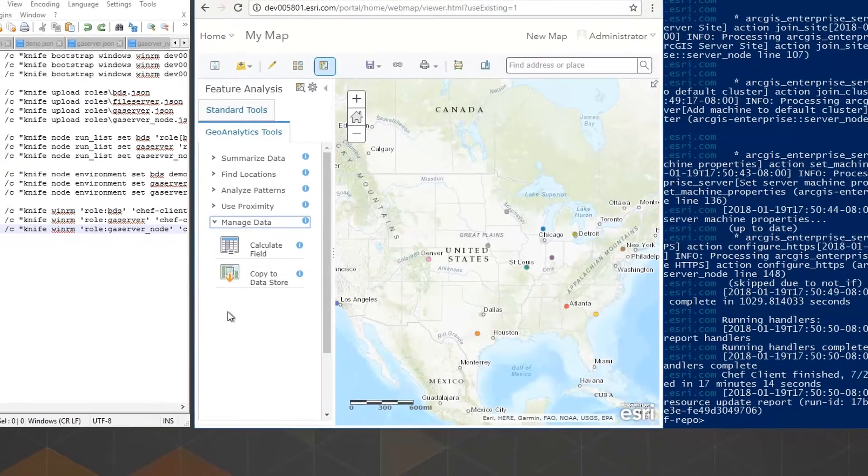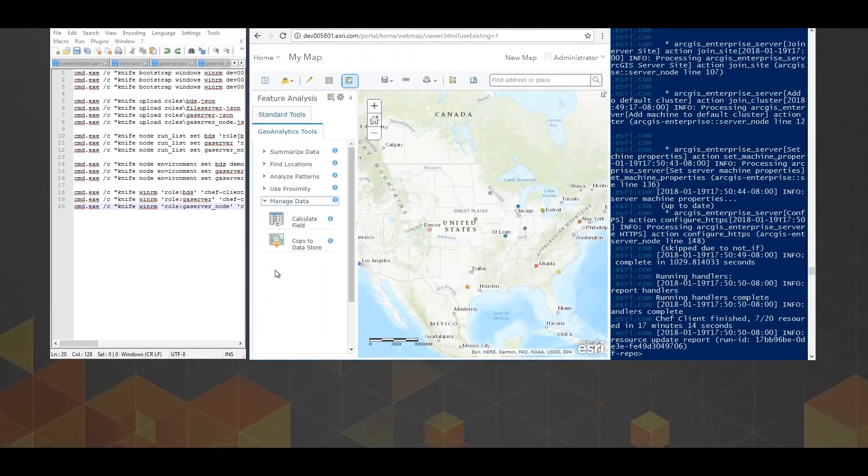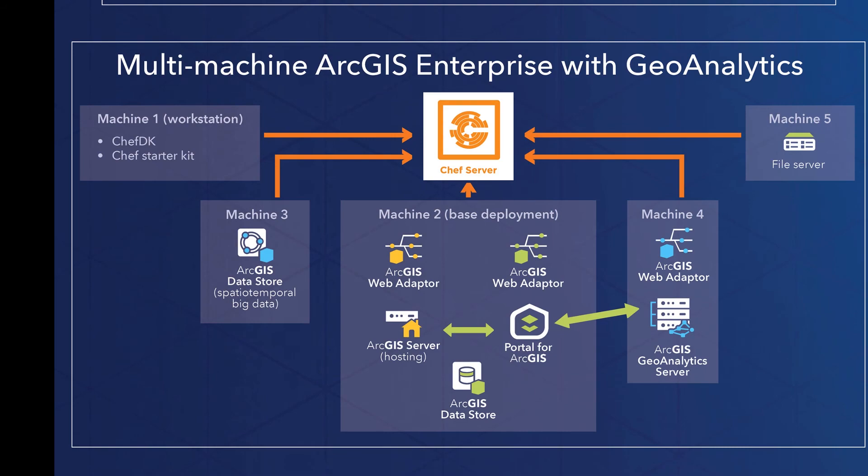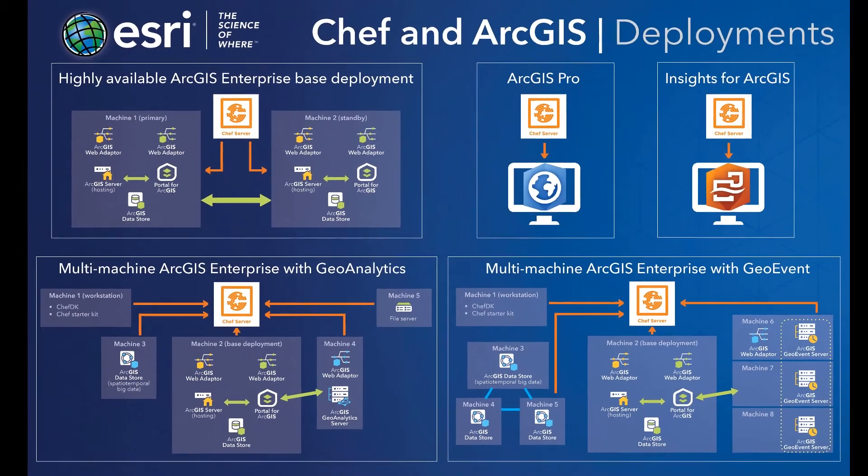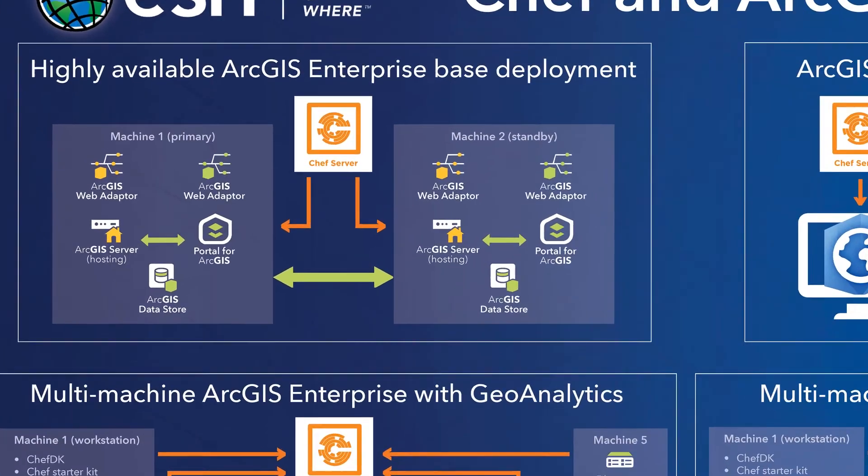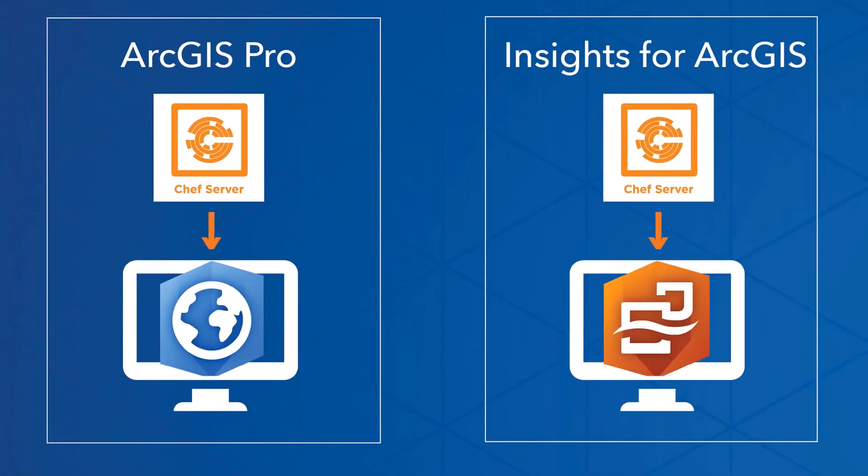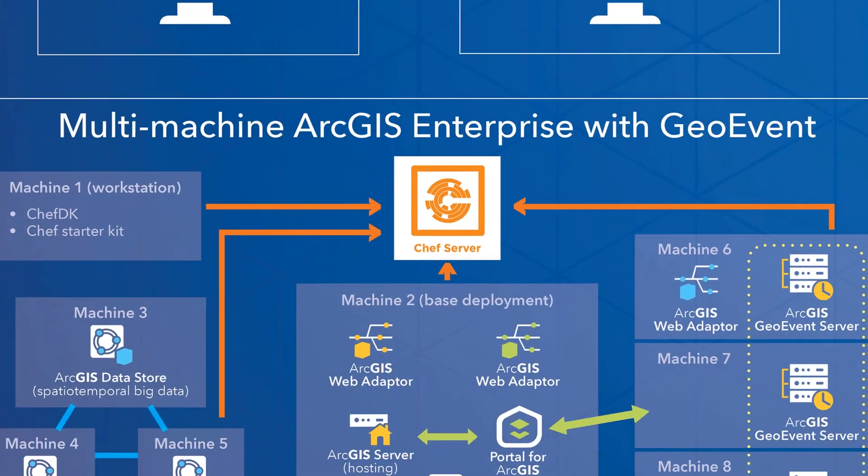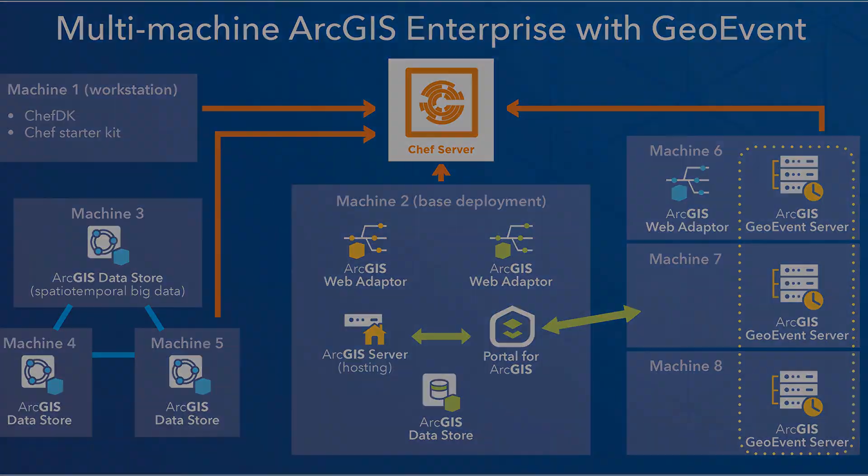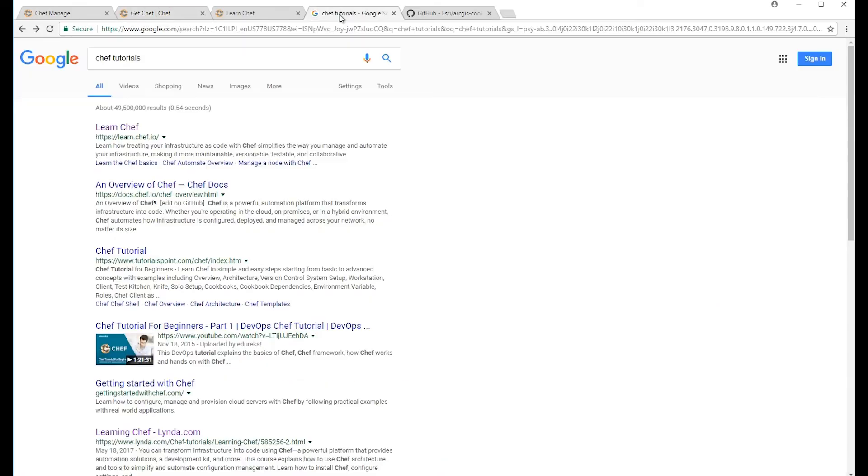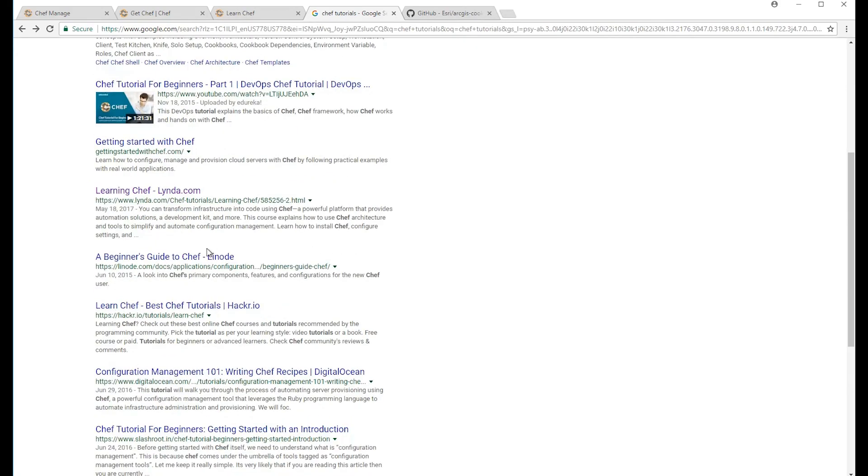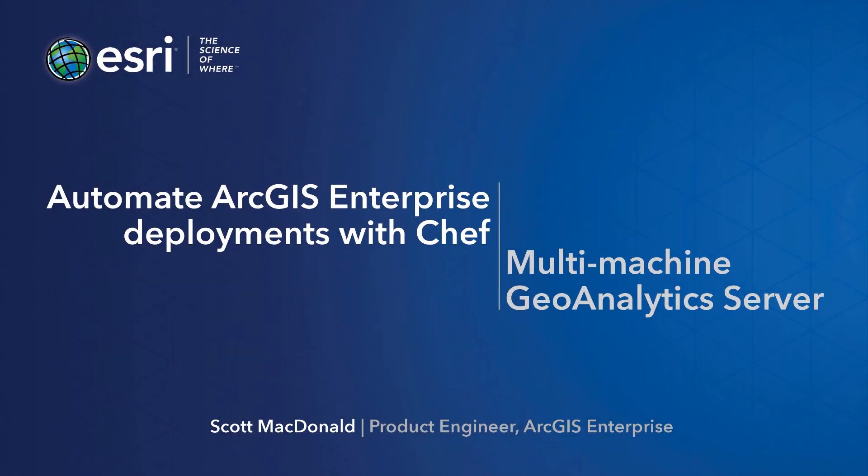Now, all of this is just one possible workflow with one possible end result setup for ArcGIS using Chef. There are plenty more at the Esri Chef GitHub with step-by-step instructions and files. For example, you could set up a highly available base deployment, install ArcGIS desktop apps on your machines, or create other multi-machine deployments, such as GeoEvent for real-time big data streams. For more information on Chef, visit Chef.io, or just Google Chef Automation to see all the cool resources and tutorials out there. Feel free to reach out to us with questions or suggestions. Happy automating!